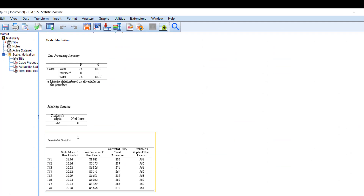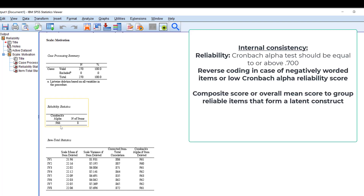Here is the output. Fortunately, all items are good and reliable — they demonstrate a strong Cronbach's alpha reliability which is more than 90 percent, as you can see here.